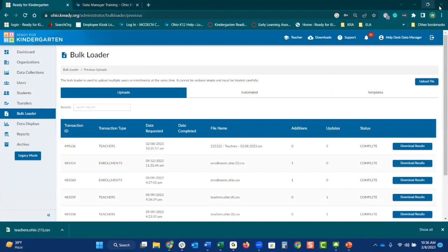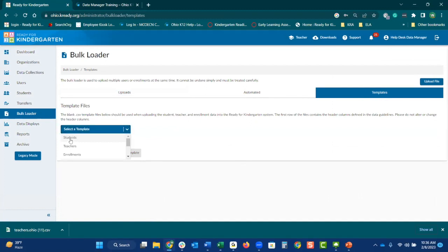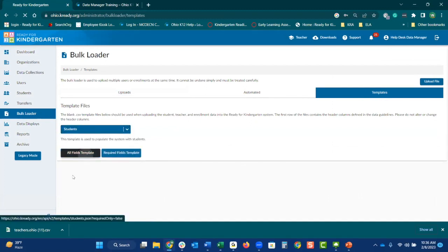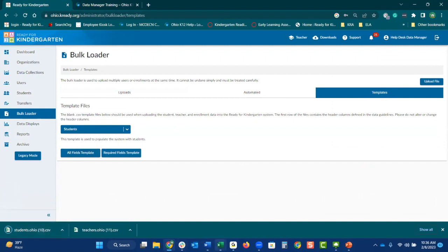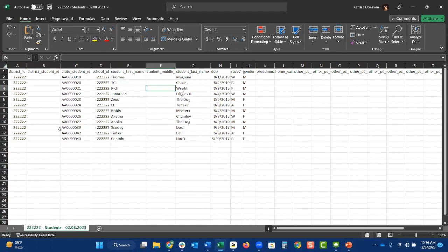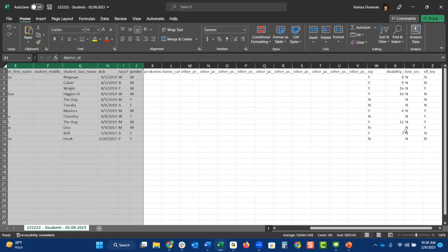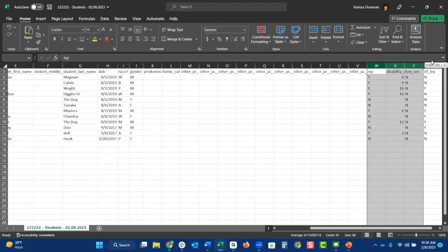You can go ahead and close this teacher file — you don't need it anymore. Now we're going to go back to your templates and select your student template. Again, you want to do 'All Fields.' Once that downloads, open that up. I've done that for time purposes today. You can see there are a lot more fields on this specific template. You want to fill out column A to column J, and then we will do W, X, Y, and Z.